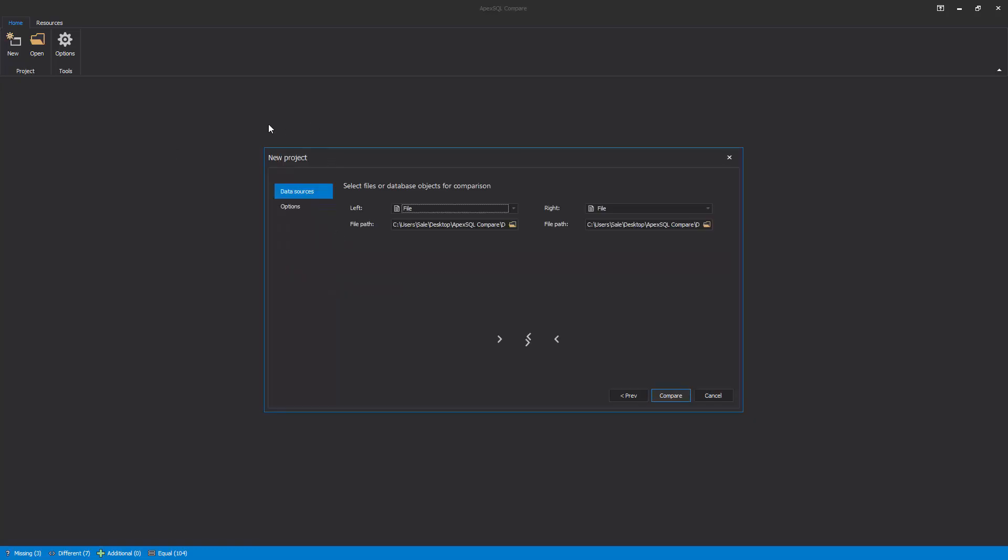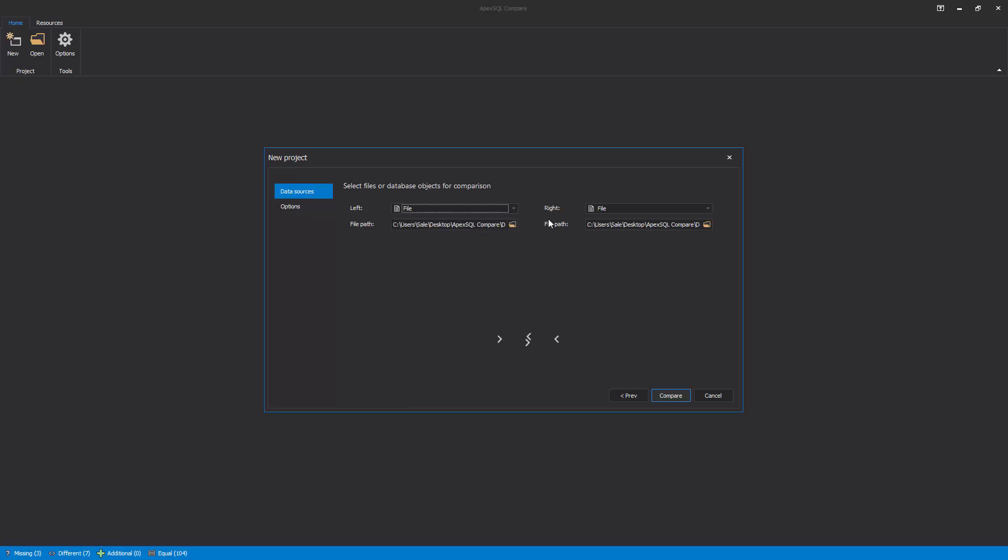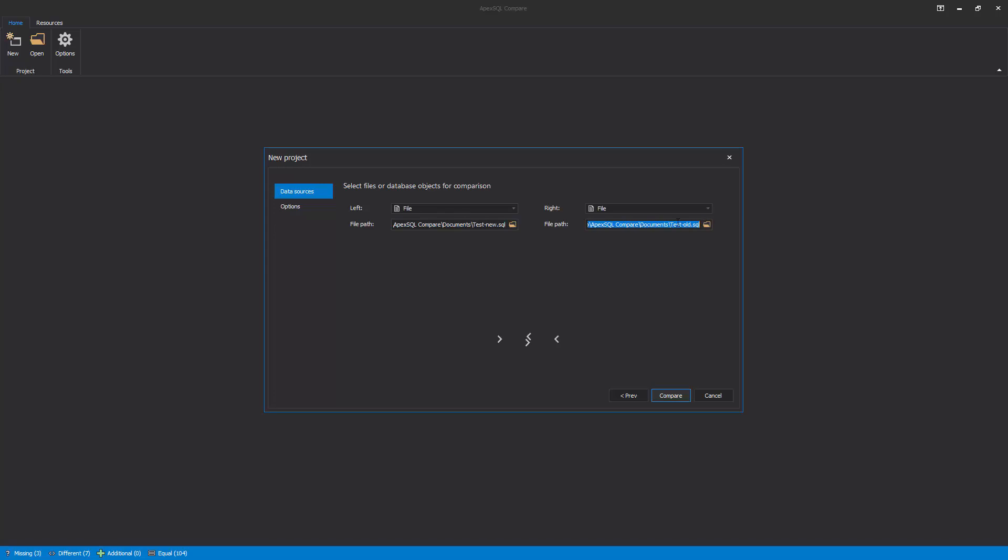In the New Project window, select the Data Sources tab and the view for selecting objects comparison will be shown. There are two types of data sources that can be chosen for comparison from this view. Using the first type, the file can be chosen for comparison. For example, on the left side view, a SQL script with some changes can be chosen to compare it with some previous version of the script, selected on the right side. Let's use one new version of a database build script and compare it with the previous version.